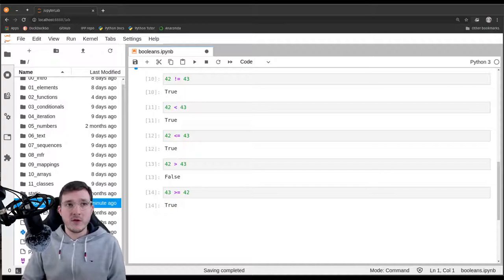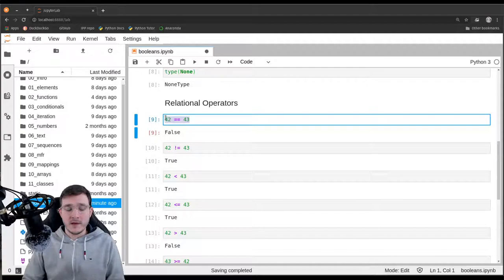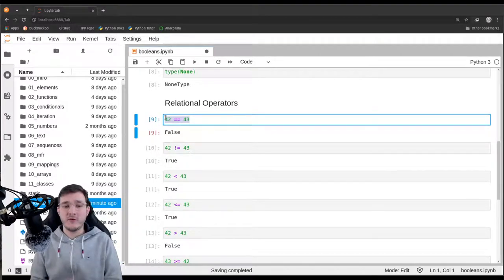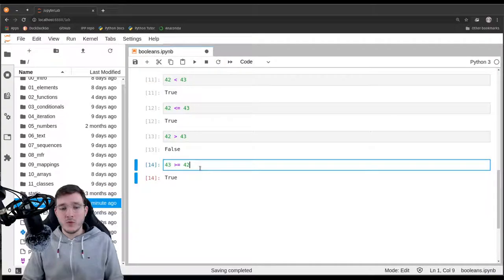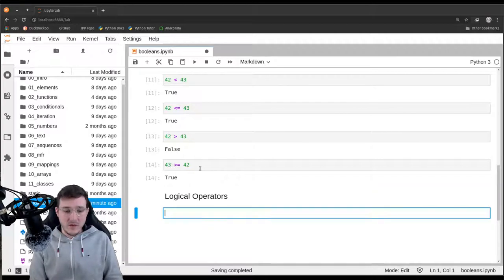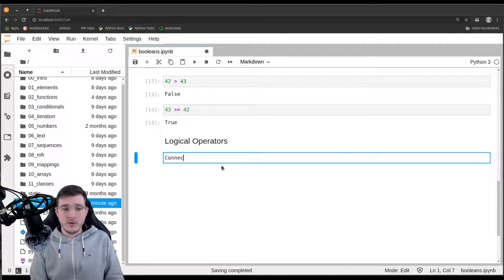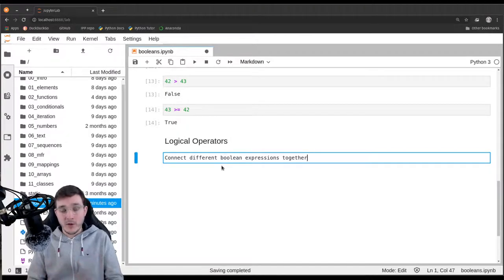Now let's ask: how can we connect different boolean expressions together? We do so with another breed of operators — the so-called logical operators — which connect different boolean expressions together to form a bigger one.